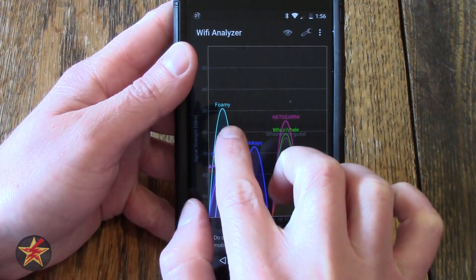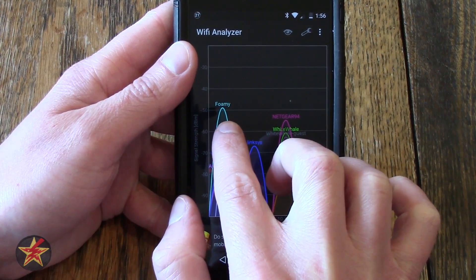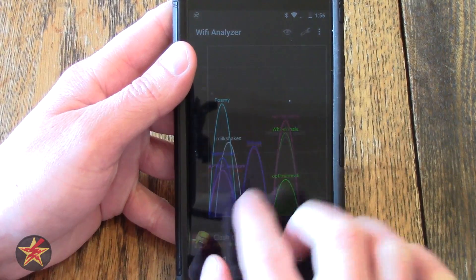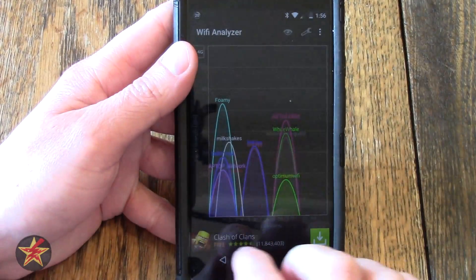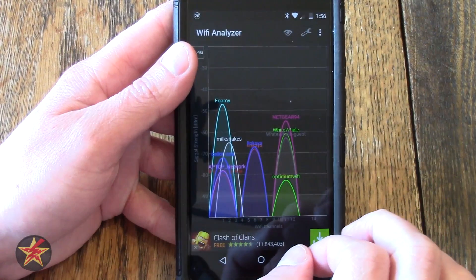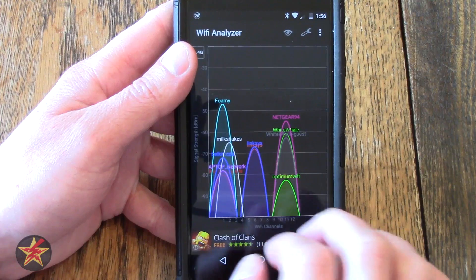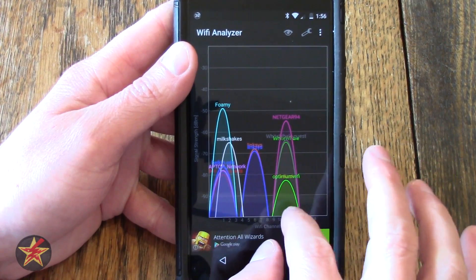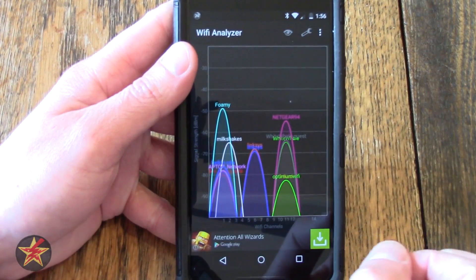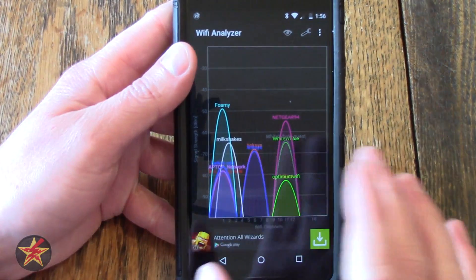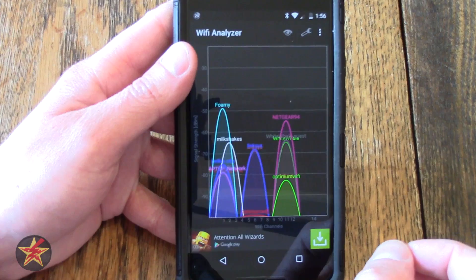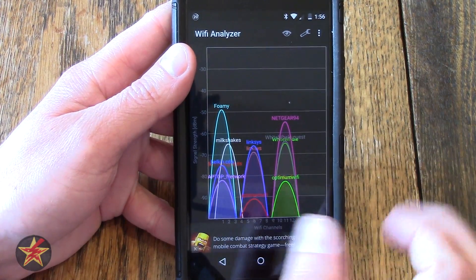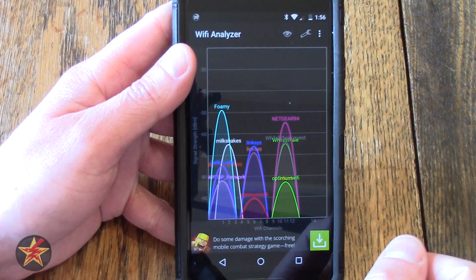I am currently here — this is Foamy, which is my network at home — but you can see there are lots and lots of other networks: Milkshakes, Linksys, these Optimum Wi-Fi ones that keep popping up and overlapping. You can see it is a mess in my complex.